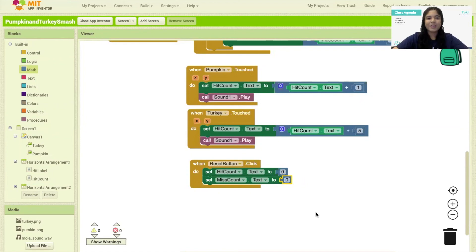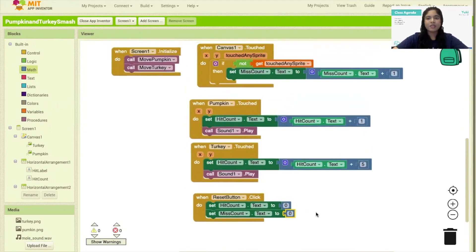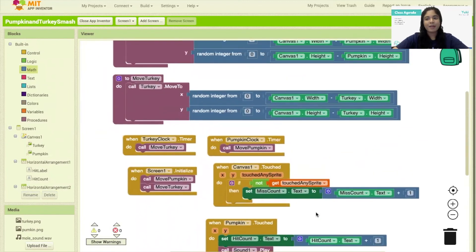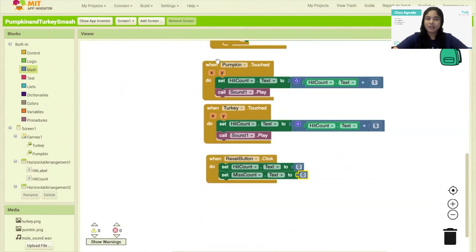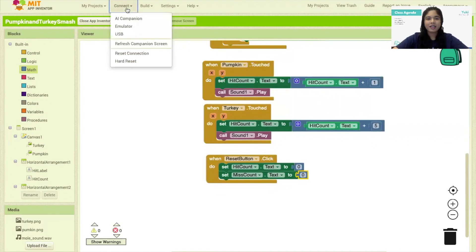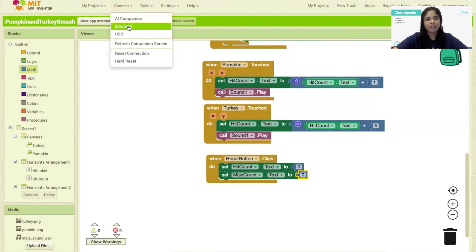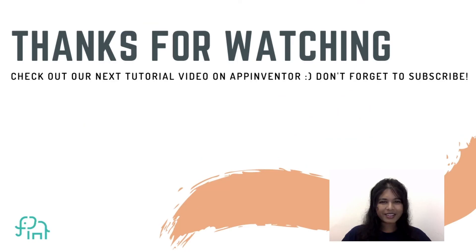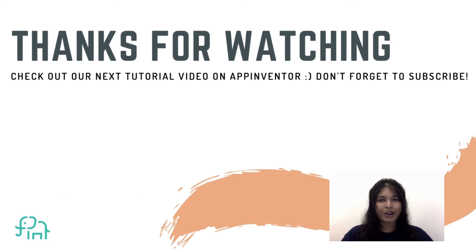Awesome! We have now completed our project for the Turkey and Pumpkin Smash game. Go ahead and click on Connect, and if you have an Android phone you may click on the AI Companion, or you may click on the emulator to try out the game. That's all for today — I hope you like this project. Remember to give a thumbs up if you like it and don't forget to hit the subscribe button to get updates on new tutorials. Thank you, bye bye!